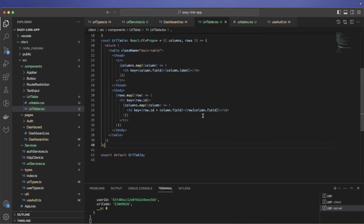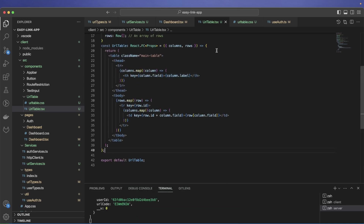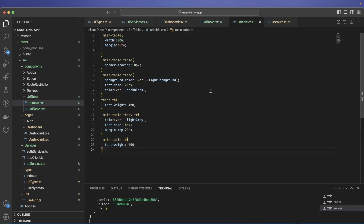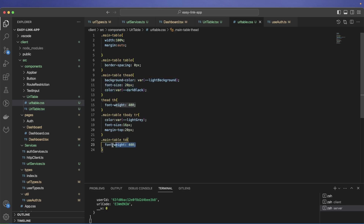I also added very basic CSS — some color, font size, and font weight. Everything is in the GitHub repo if you get confused. We still have to handle the mobile view, but let's deal with the desktop version first.